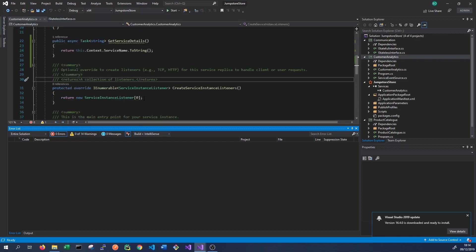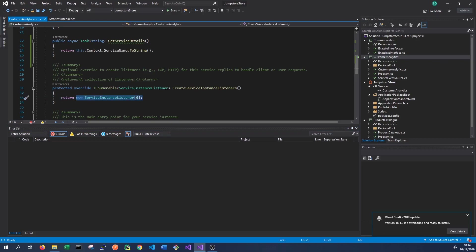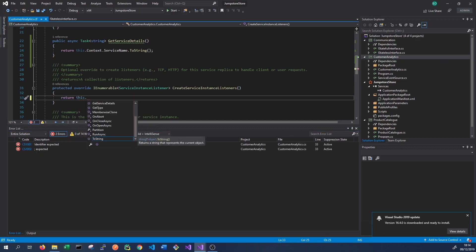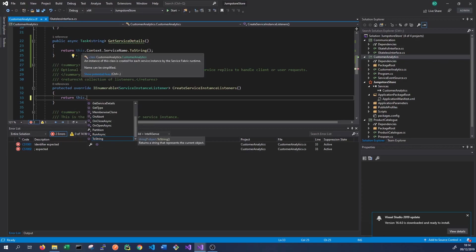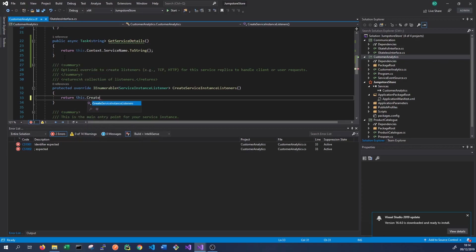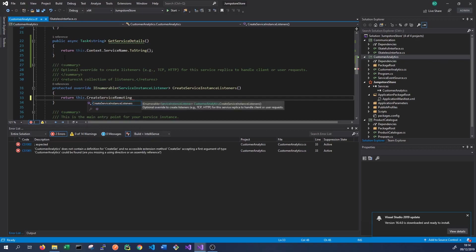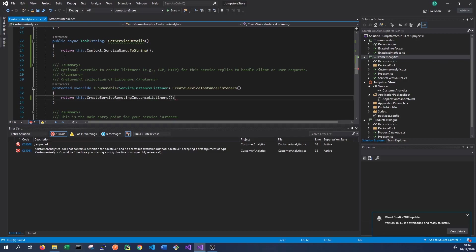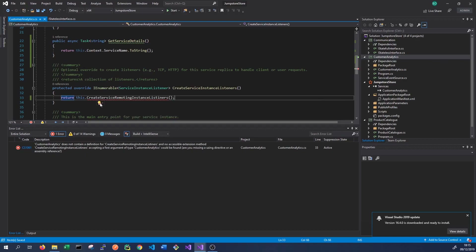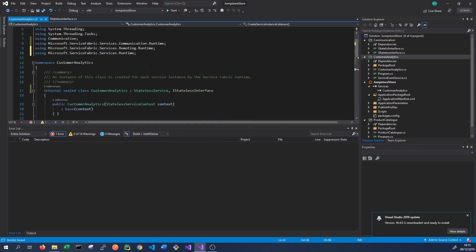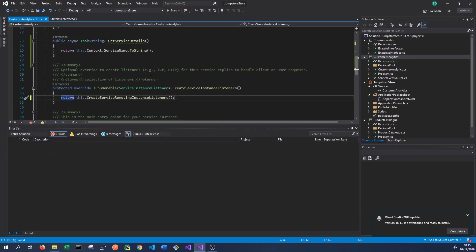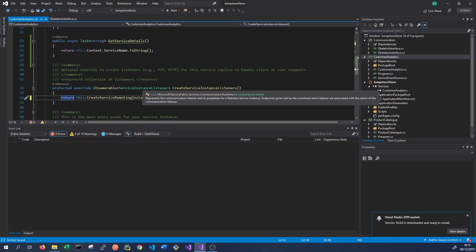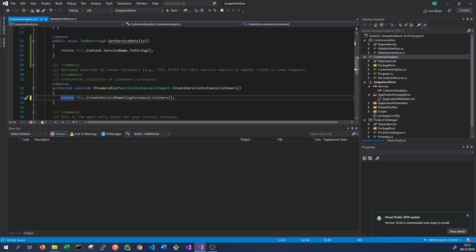Once that's installed, we should be able to override CreateServiceInstanceListeners. What we want to call is this.CreateServiceRemotingInstanceListeners(). We'll add the using statement for Microsoft.ServiceFabric.Services.Communication.Runtime. Once we've implemented CreateServiceInstanceListeners, our stateless service's GetServiceDetails method can now be called from other services in our cluster.